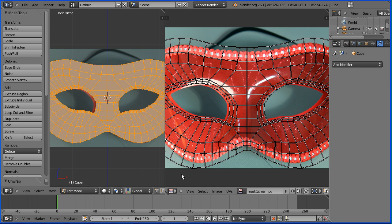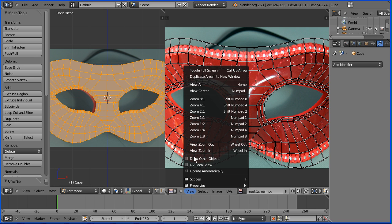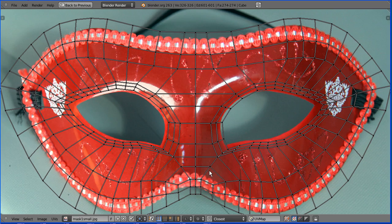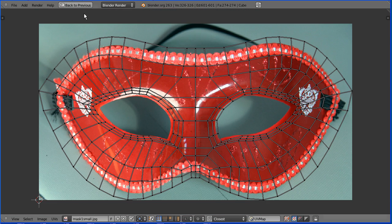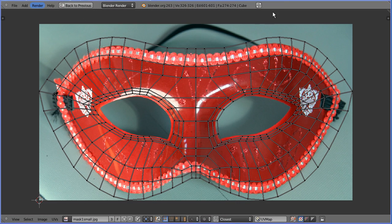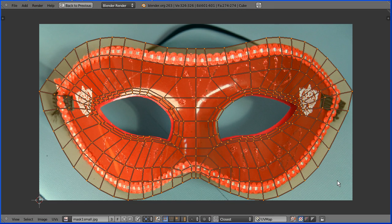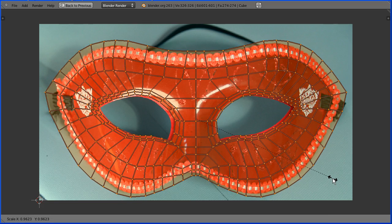In the view menu toggle full screen. Zoom in with the mouse wheel. Press A on the keyboard to select all and S to scale and shrink that down.